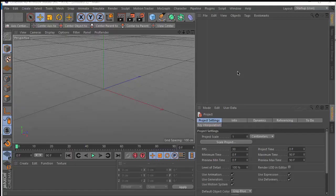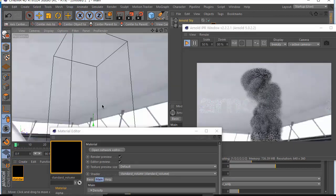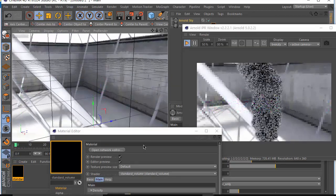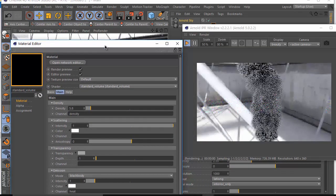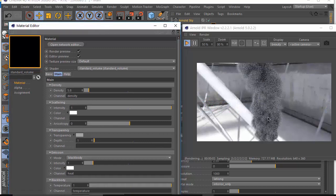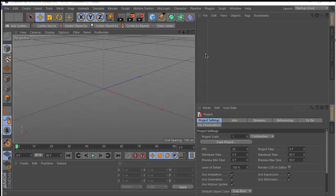Assalamualaikum, hello everyone, welcome to my tutorial. In this video I'm going to show you how to export Houdini volume to Cinema 4D using OpenVDB file and render it using Arnold renderer in Cinema 4D. Let's get started.